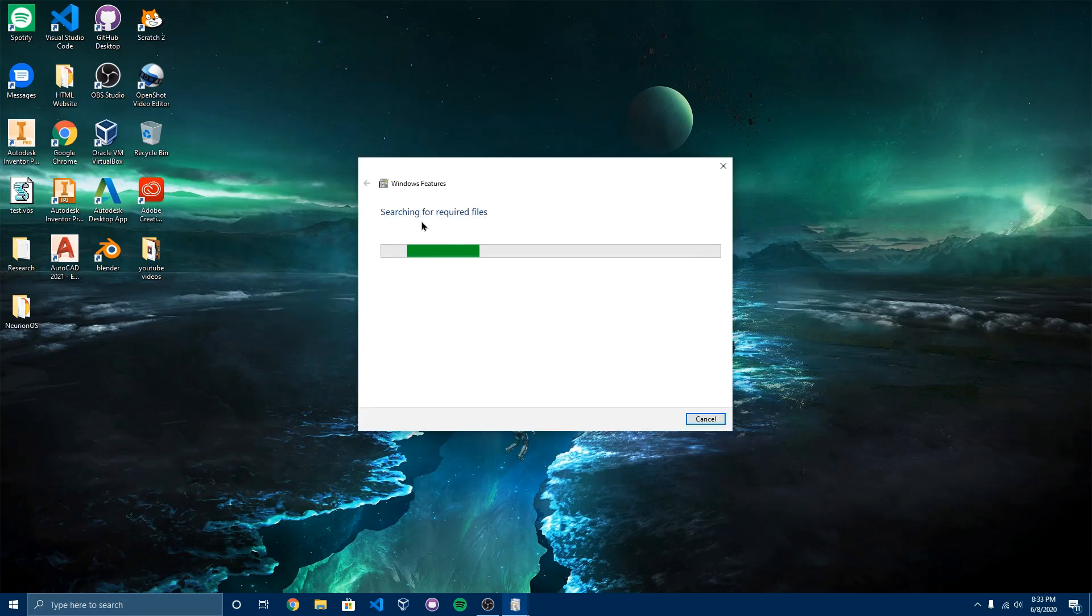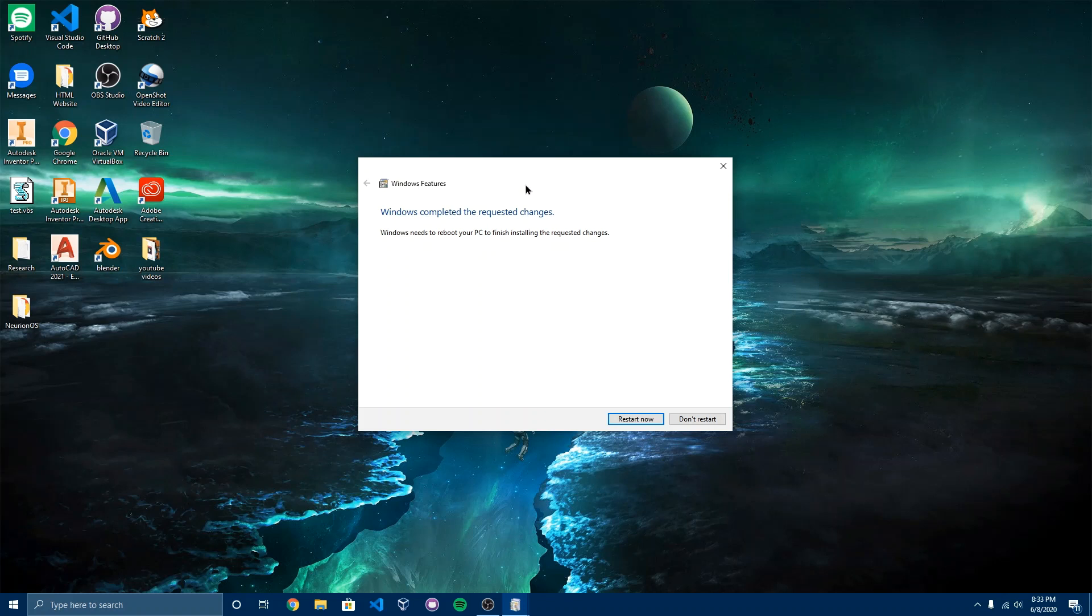It's going to say searching for required files and it's going to say apply changes. Now to get this to take effect, you need to go ahead and restart your computer. So I want to go ahead and restart my computer.